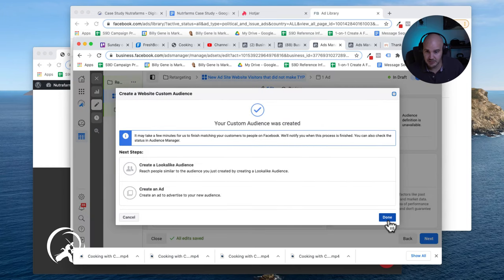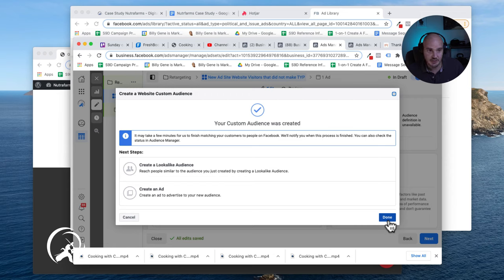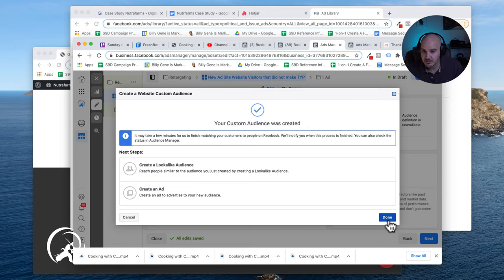And just like that, you have a retargeting audience created. If you have any questions about that, please let me know in the comments down below. Thank you.